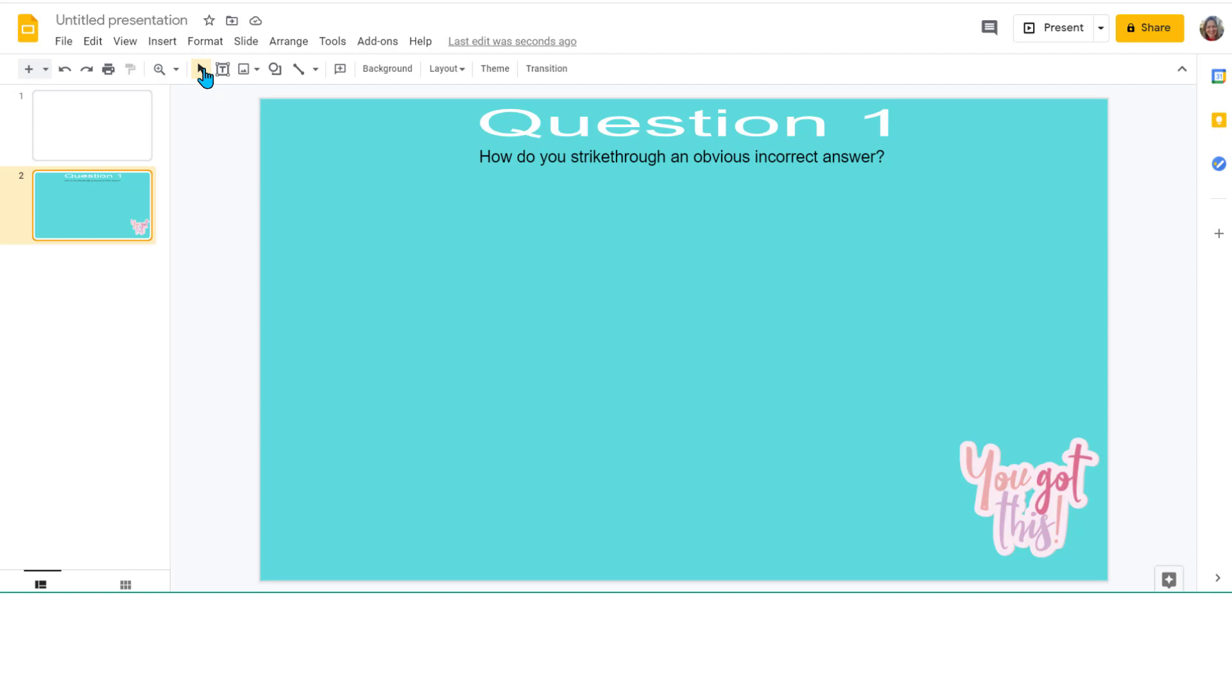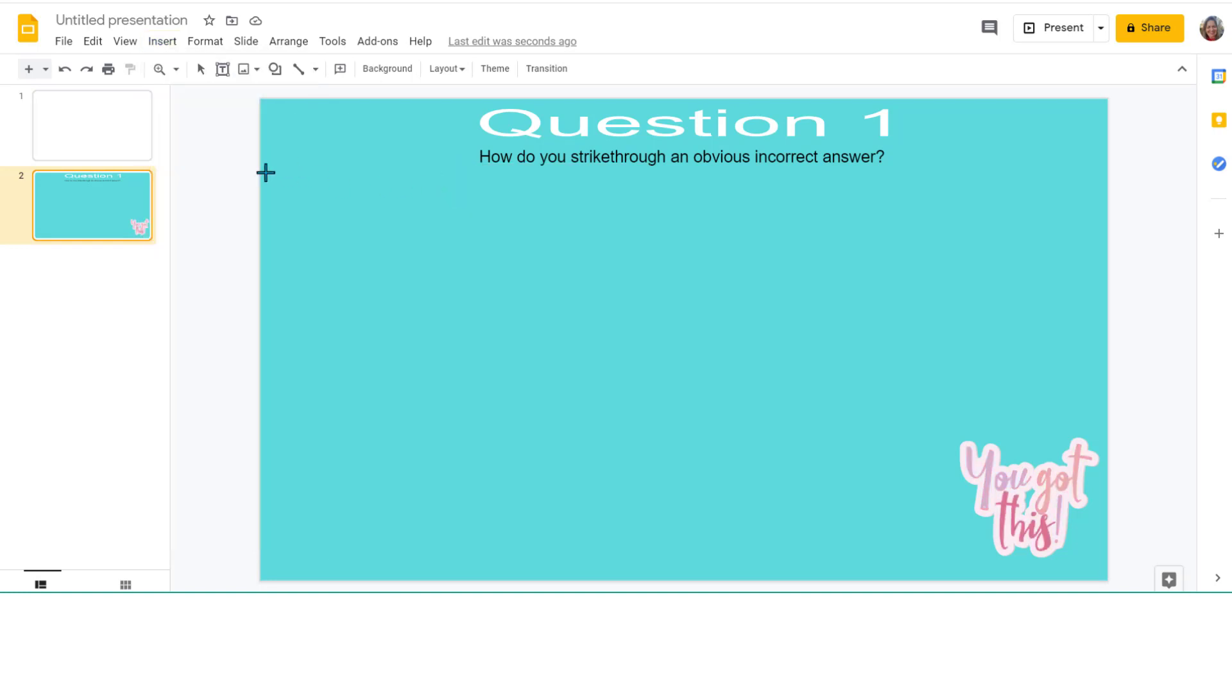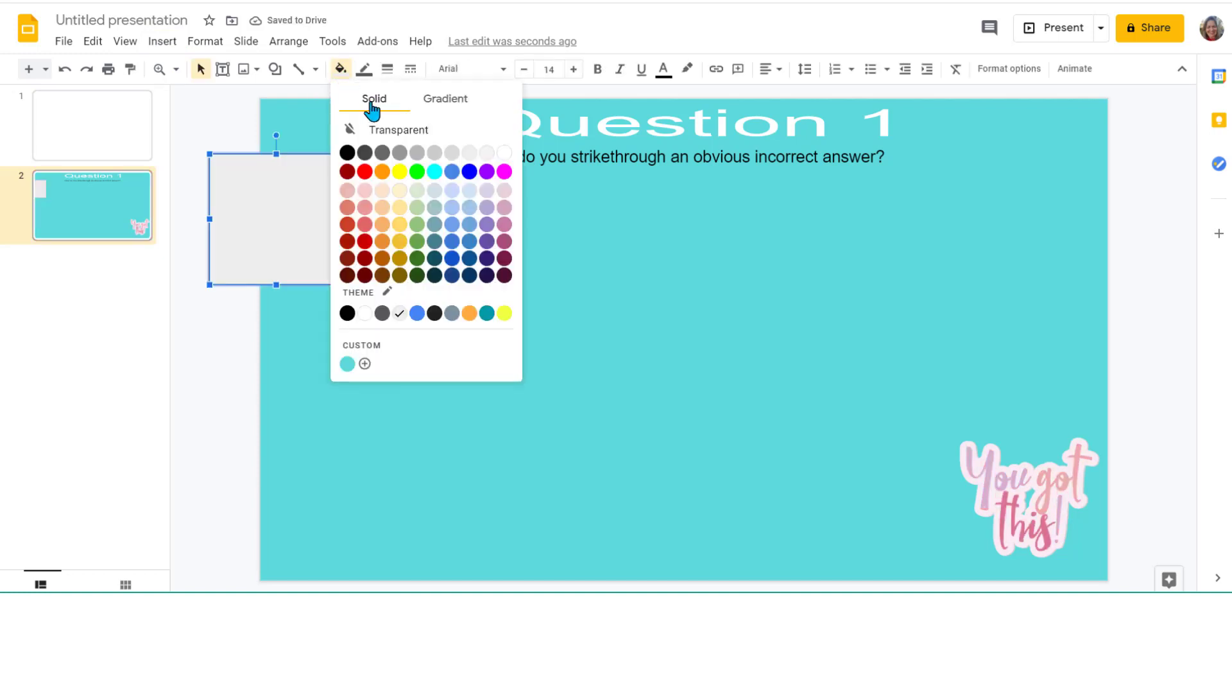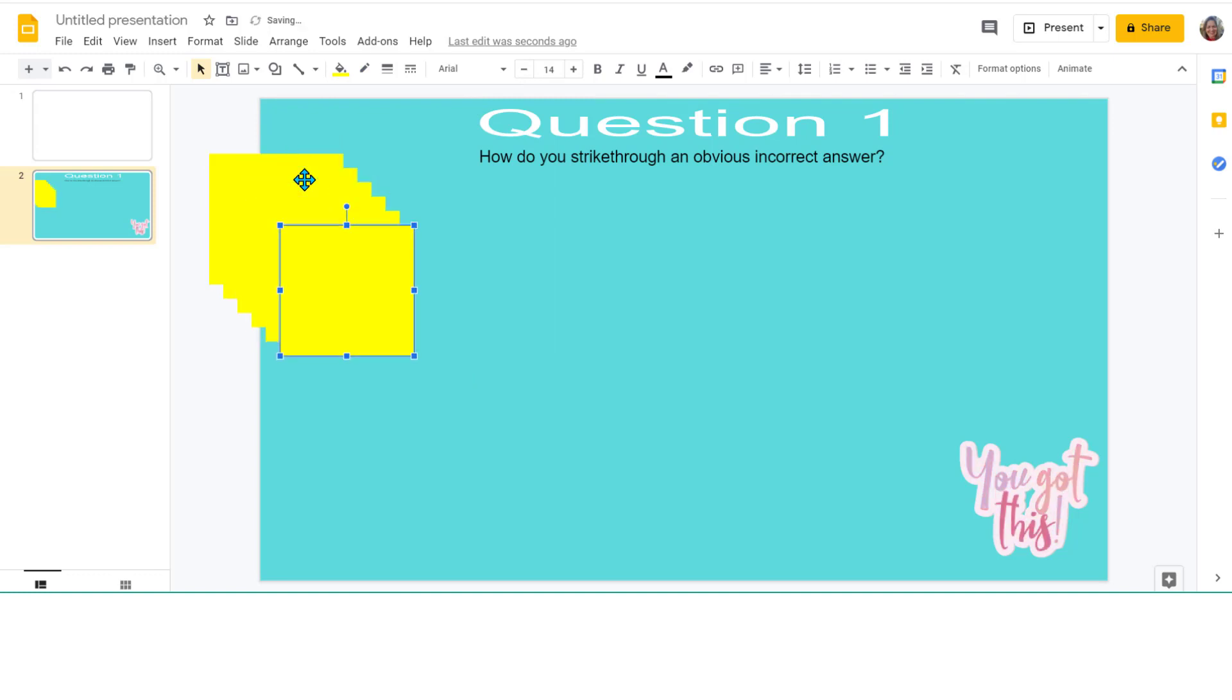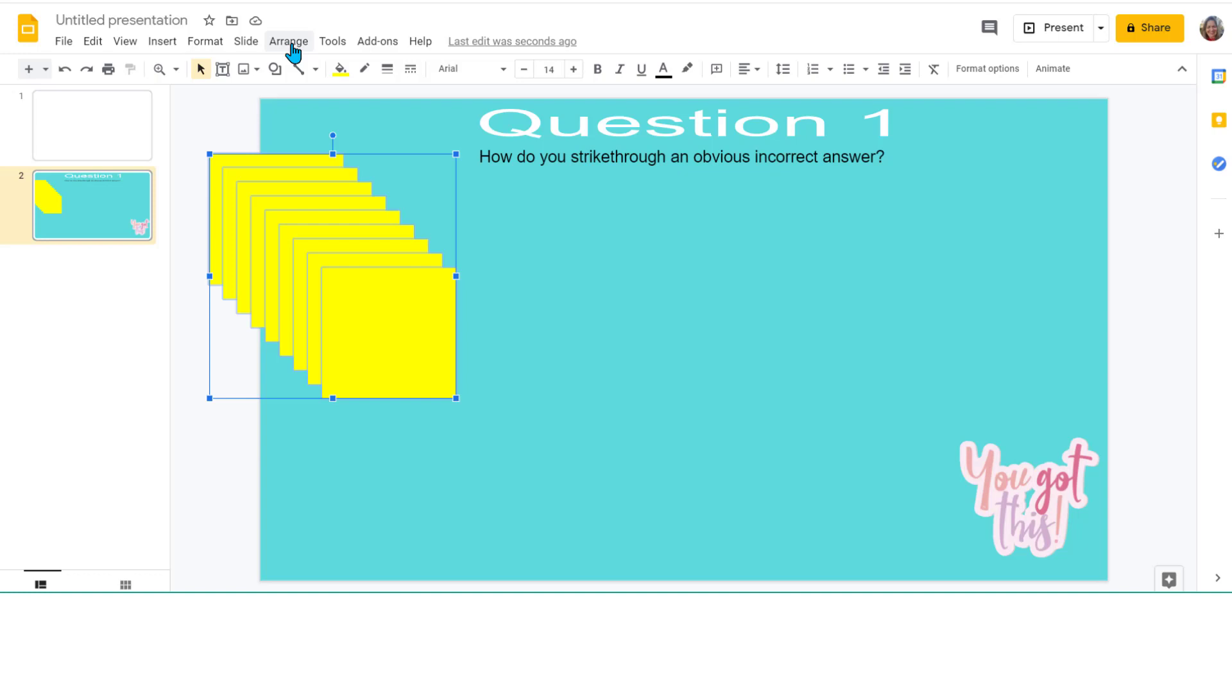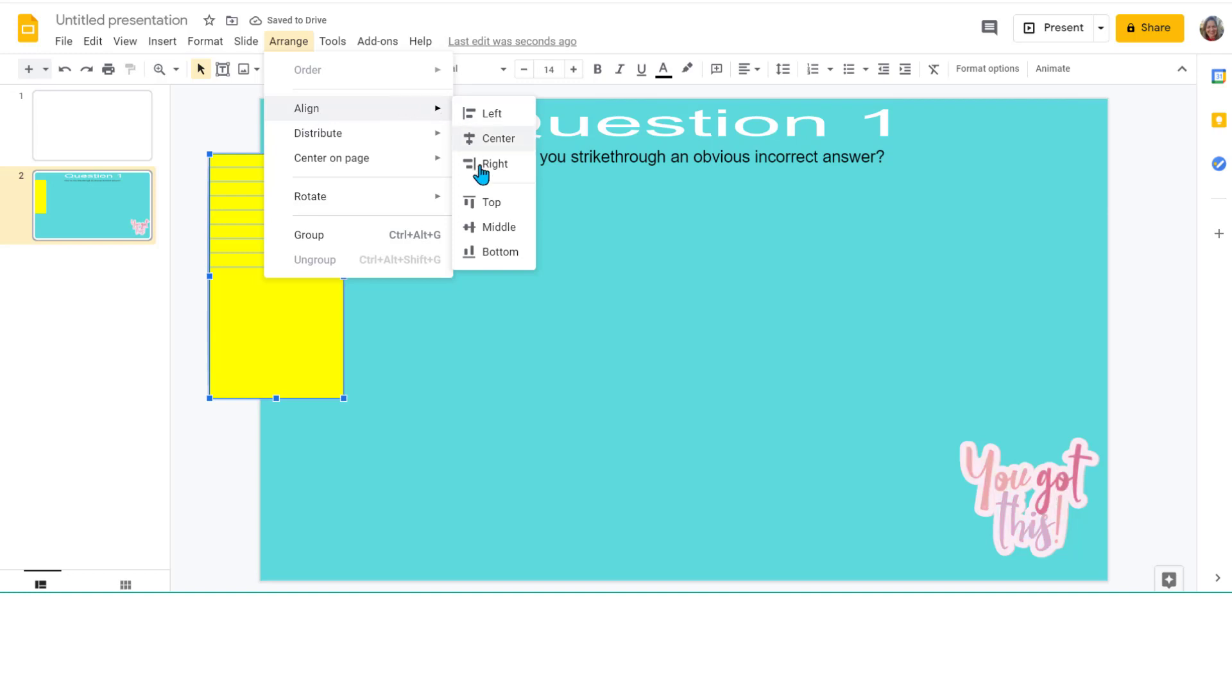The way I created the post-it notes that all the students will type their responses on: I went to Insert, Shape, and I chose the rectangle. I create a little square. I change the color to this bright yellow, no border, transparent, and then I just press Control D.